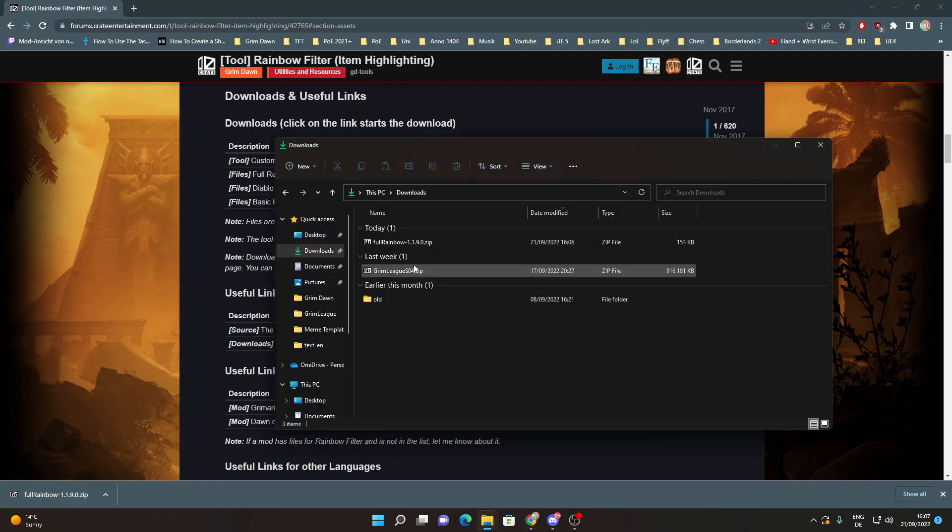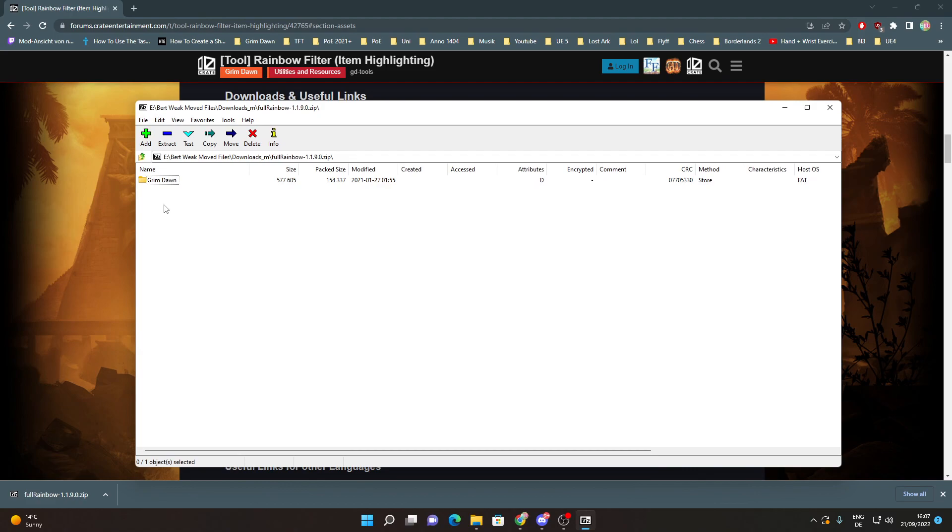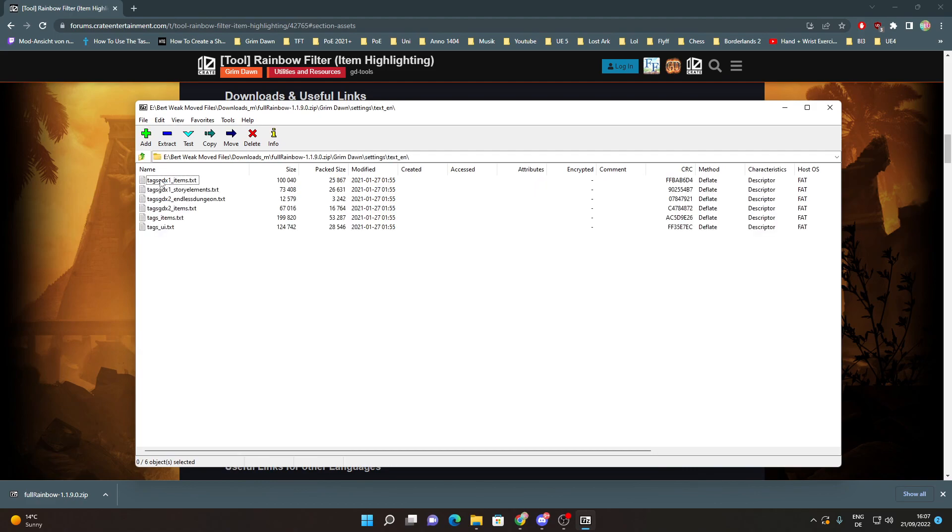You go to Downloads and you have this zip file here. If you open it, you can see it has folders Grim Dawn, Settings, Texten in it and in this folder there are 6 TXT files.